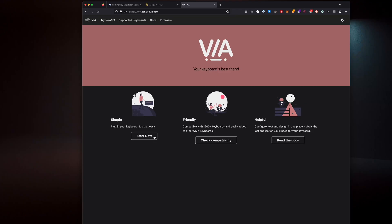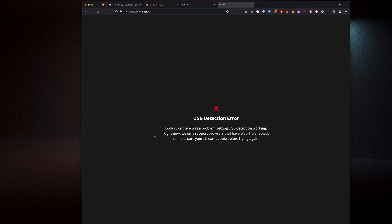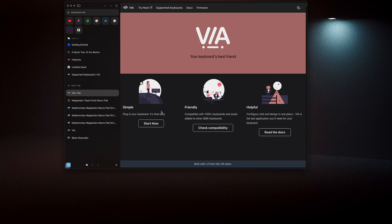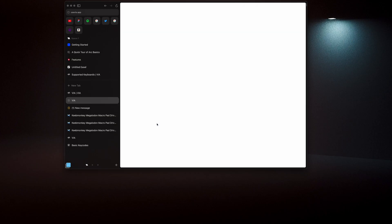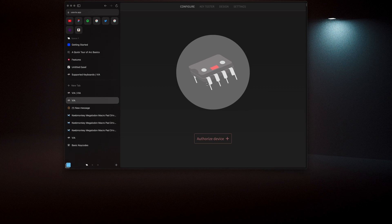First and foremost you want to plug in your device, and unfortunately if you're like me and use Firefox you will get an error. So you have to use a Chromium-based browser. For me I like to use the ARC browser. From this point on, if you press the start button it should work like regular.